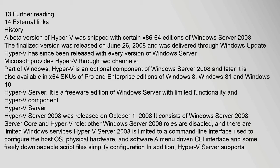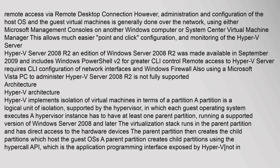Hyper-V Server is a freeware edition of Windows Server with limited functionality and the Hyper-V component. Hyper-V Server 2008 was released on October 1, 2008. It consists of Windows Server 2008 Server Core and the Hyper-V Role. Other Windows Server 2008 roles are disabled and there are limited Windows services. Hyper-V Server 2008 is limited to a command-line interface used to configure the host OS, physical hardware, and software. A menu-driven CLI interface and freely downloadable script files simplify configuration. Hyper-V Server also supports remote access via Remote Desktop Connection.